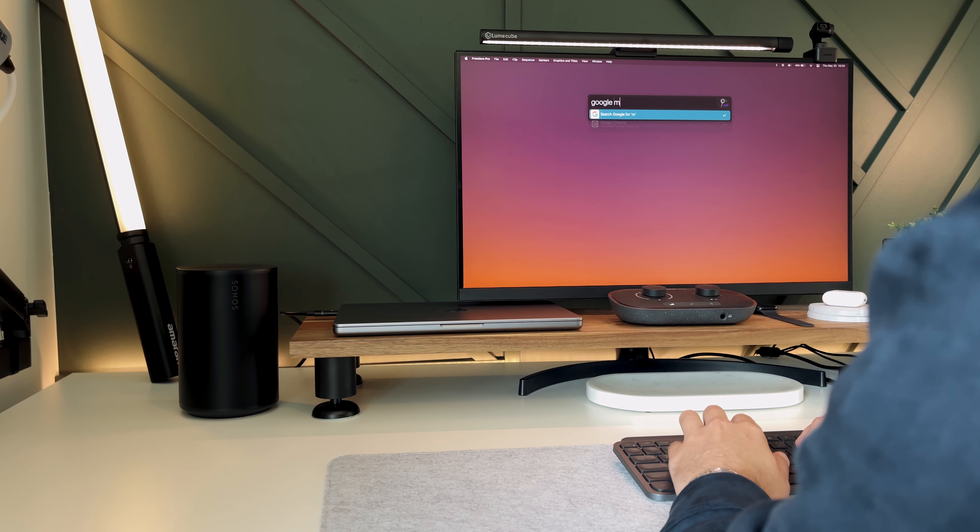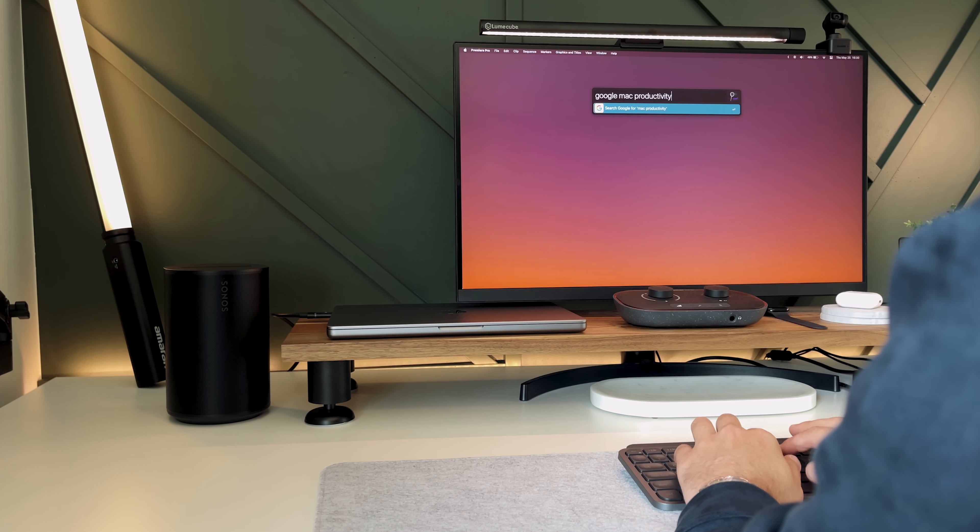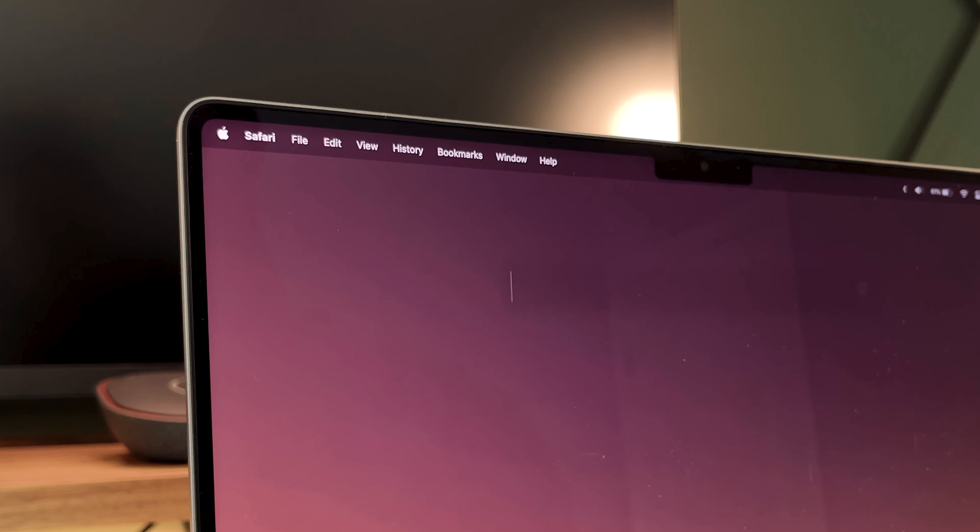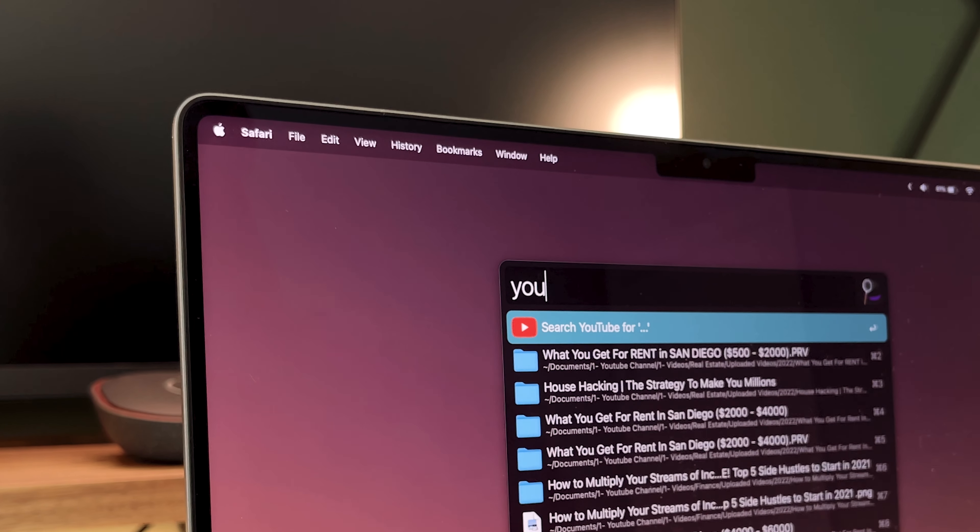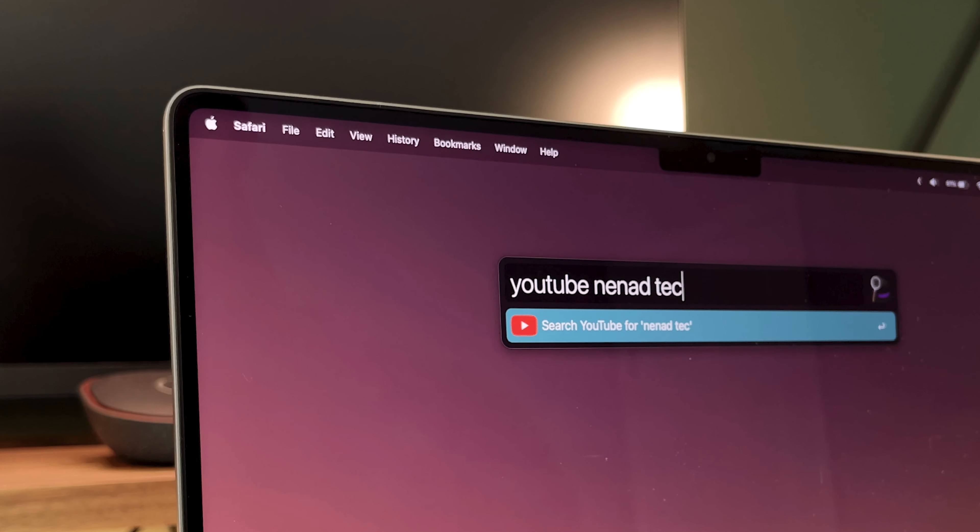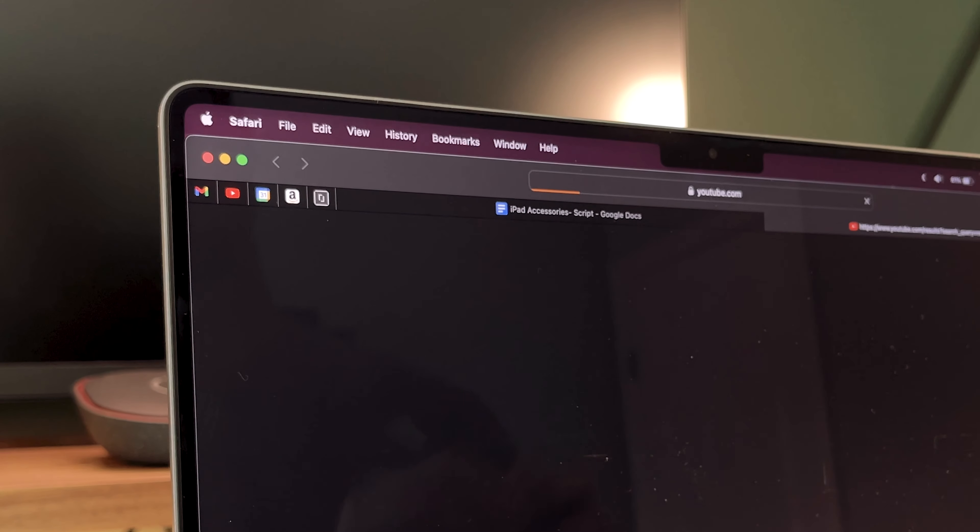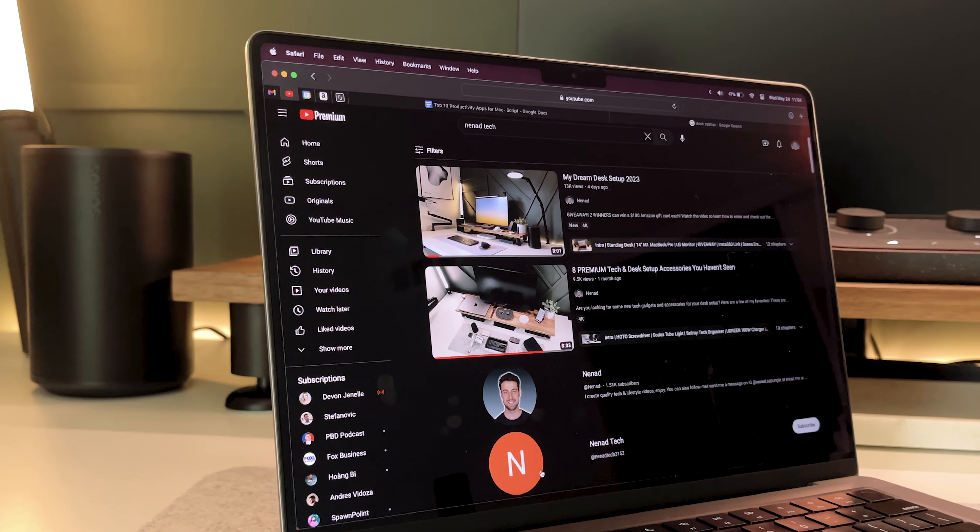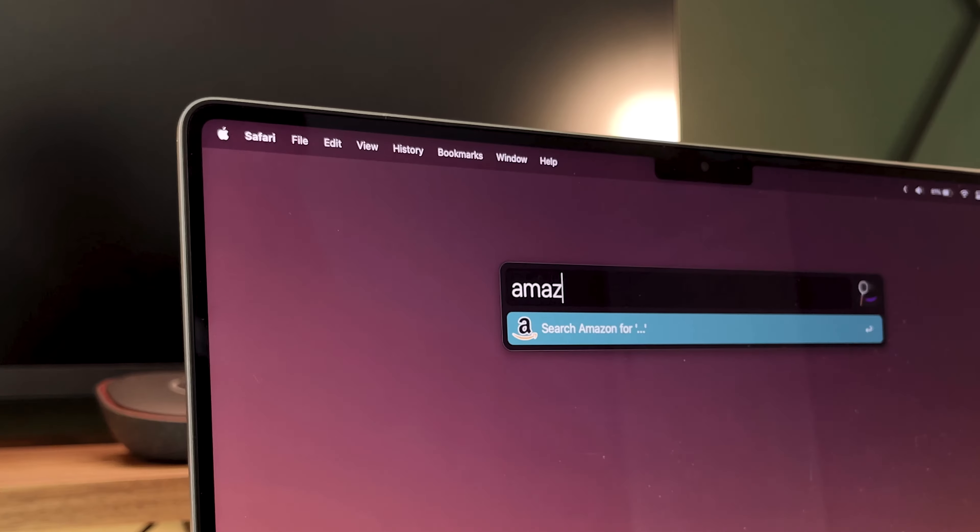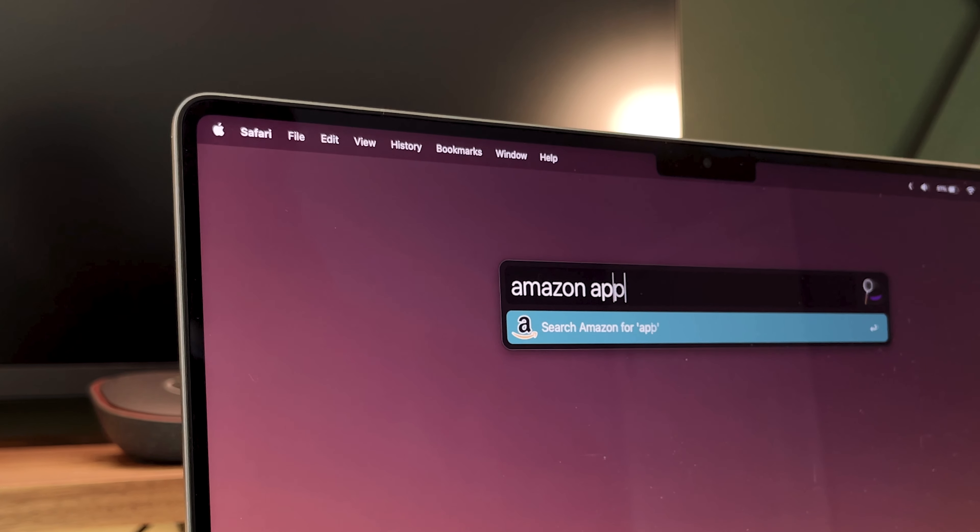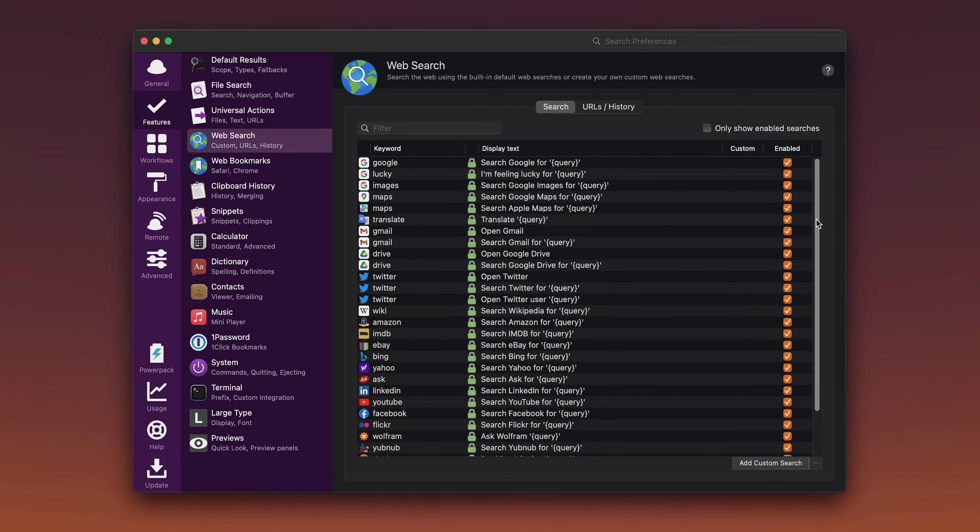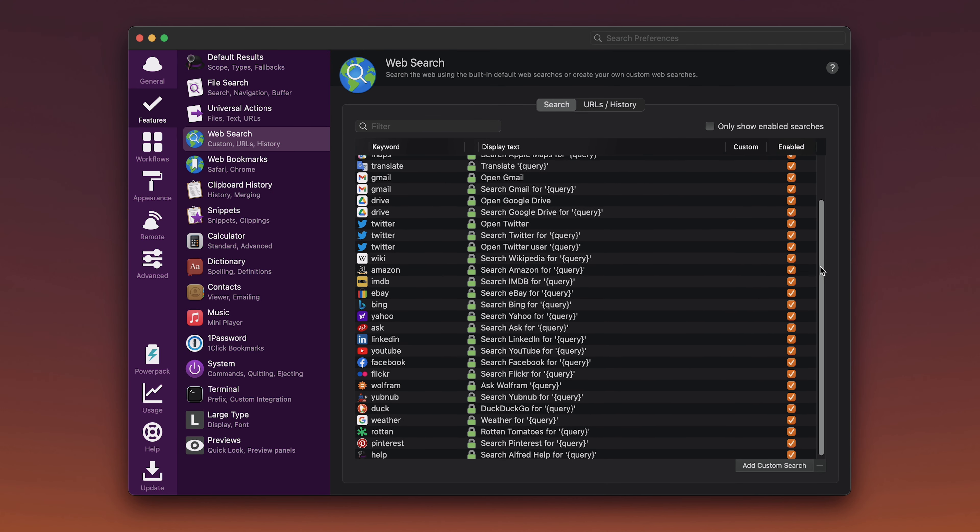Now where things get really cool is you can browse the internet by hitting the same command shift shortcut, and then just type in which website you want to search. So if you type in YouTube and whatever you're looking for after that, hit enter, and it'll take you straight to your browser and show you the results. Now you can do the same thing with Google or Amazon and a bunch of other websites that are set up right here in the settings.